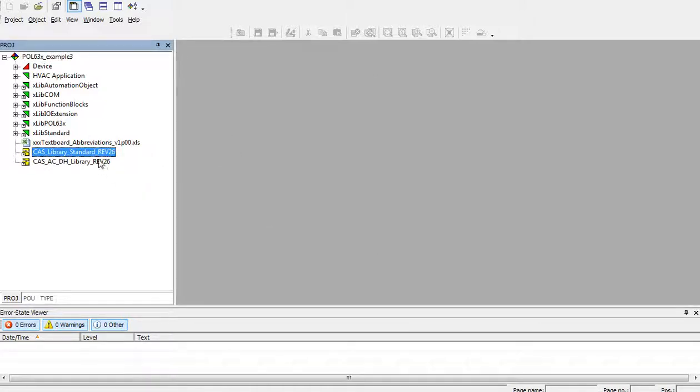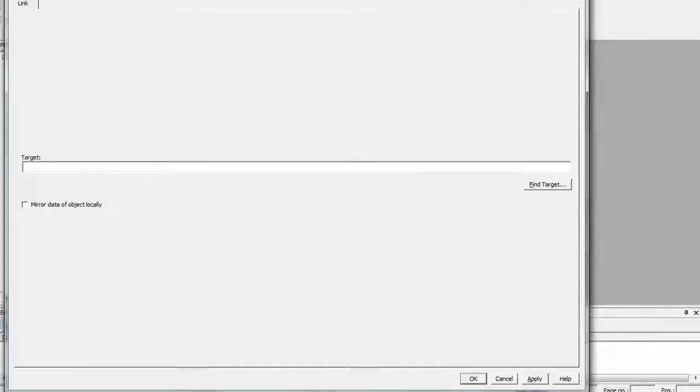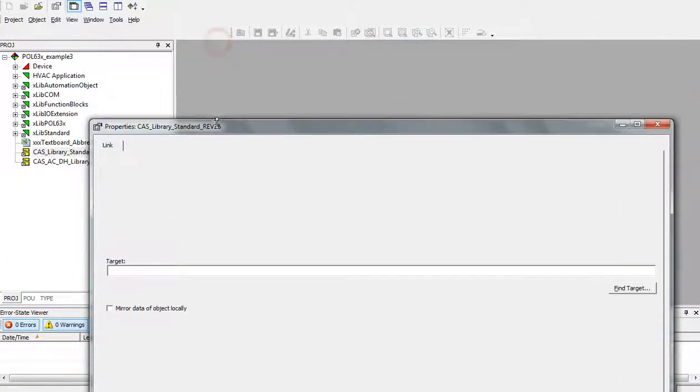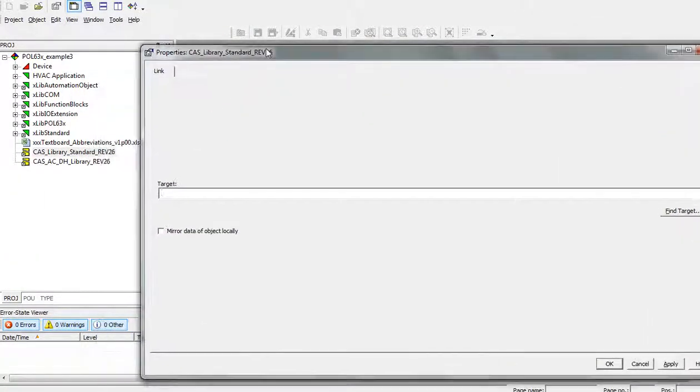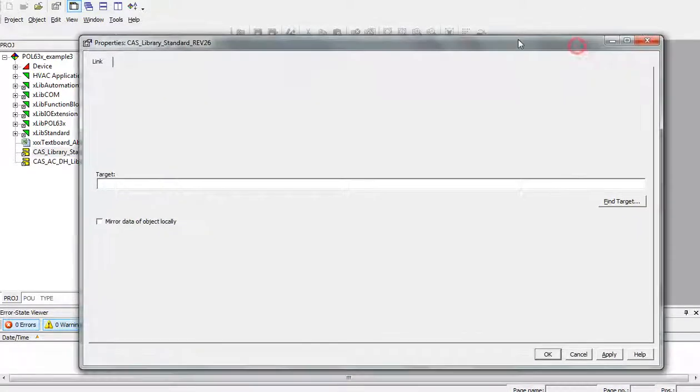Now, we have to find the location where the library is located, so right-click, properties, and now we have to connect this name with the exact location of the library.